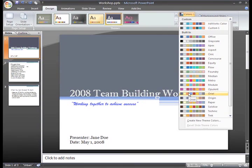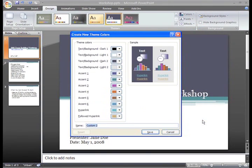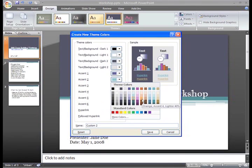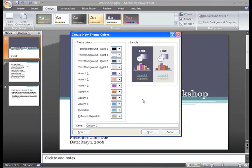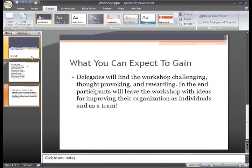Or, if you like the theme you have currently but just want to change some of the colors, just click Create New Theme Colors. This opens a dialog box where you can change any of the theme colors. For example, I could click the Accent color box and choose a new color. Then give a name for this new color combination. We'll name it Workshop and click Save. Now you can see the color change reflected in the Urban theme.